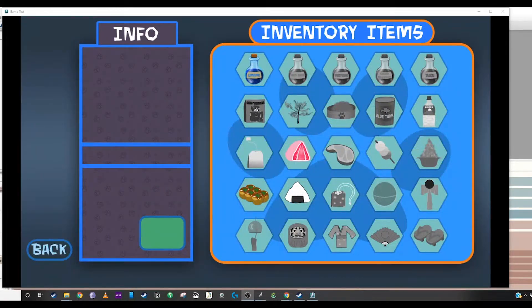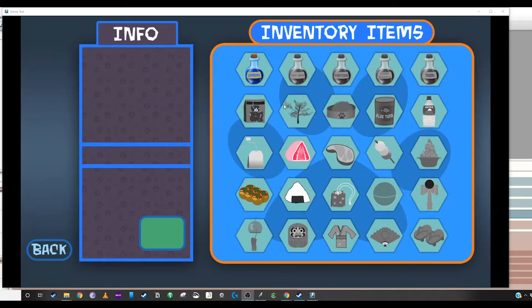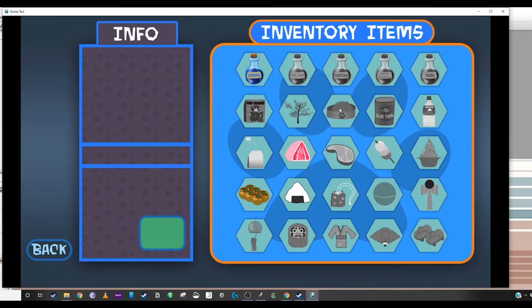Hey everybody, today we're going to talk about how to make inventory items. So right now I have 25 items. The grayed out ones are not clickable.